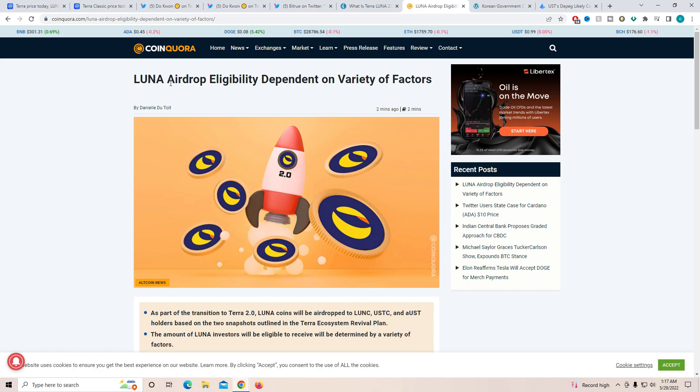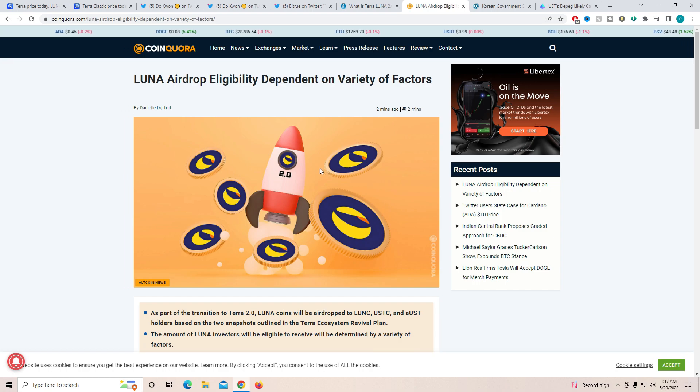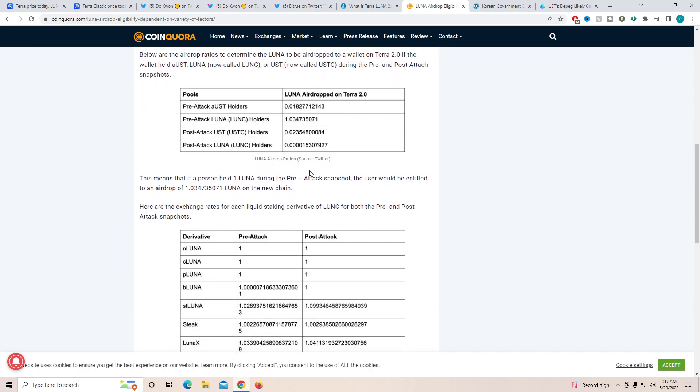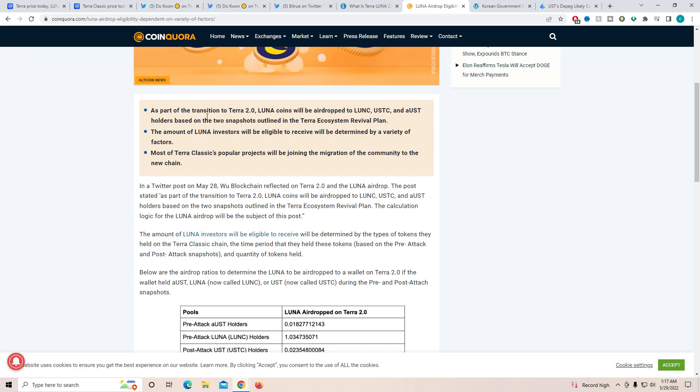Another thing is Coin Quora came out with this article, Lunar airdrop eligibility dependent on variety of factors and those factors are obviously going to be as part of the transition from Terra 2.0. Lunar coins will be airdropped to Lunar C, USTC and UST holders based on two snapshots outlined in the Terra ecosystem revival plan. The amount of Lunar investors will be eligible to receive will be determined by a variety of factors. Most of the Terra Classic popular projects will be joining the migration of the community to the new chain, but there are some that will be moving over to Polygon as we have talked before. Polygon has put in close to $450 million a project to try to help people move from Lunar Classic onto their blockchain.